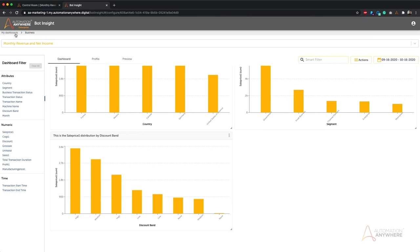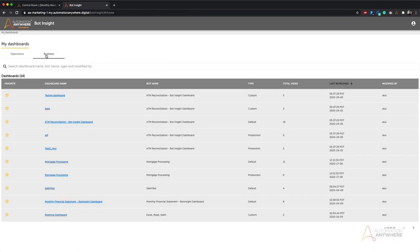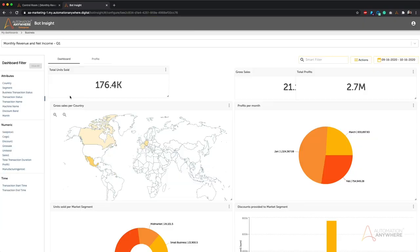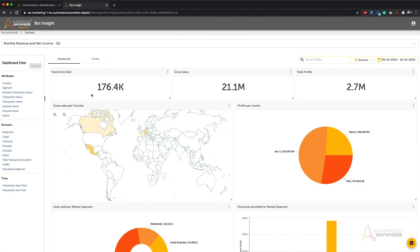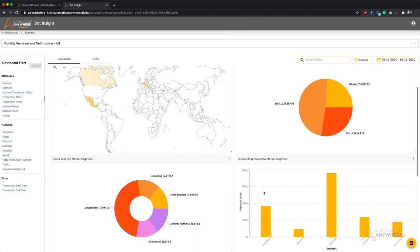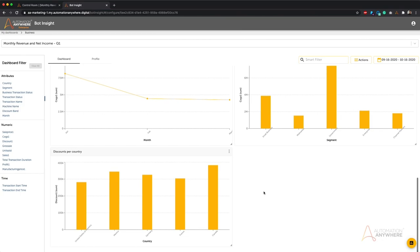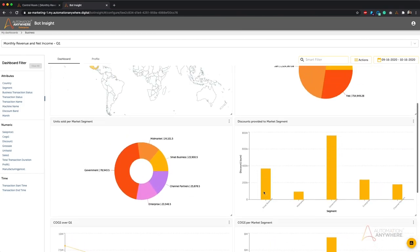That completes the developer workflow. Once publishing is complete, business users can come to Bot Insight, go straight to the business tabs, and access all the dashboards available to them — such as the monthly revenue dashboard — without worrying about bot development or data tagging. The dashboard shows units sold, gross sales, total profits, gross sales by country, profits by month, and units sold by market segment — very important metrics that give a window into how the organization is performing.